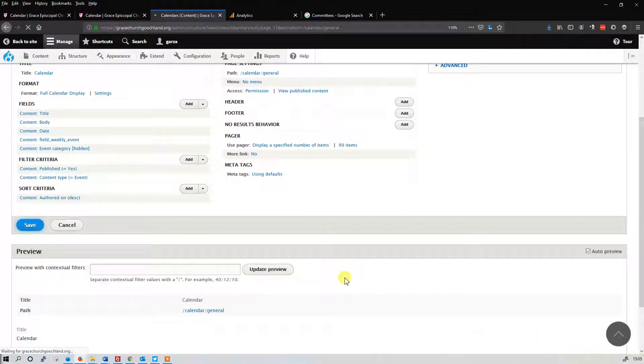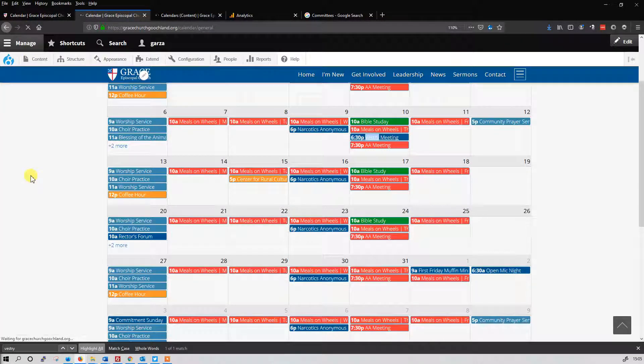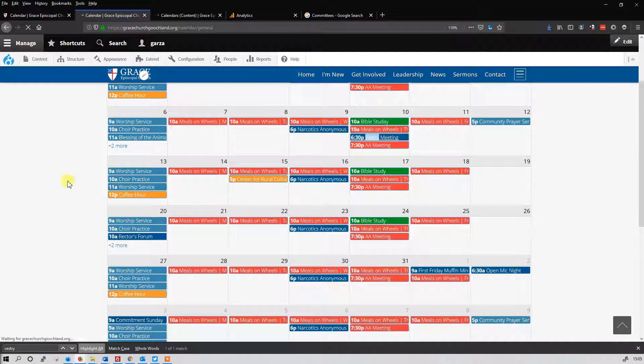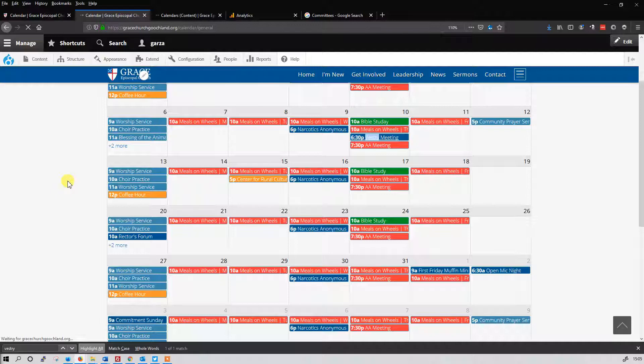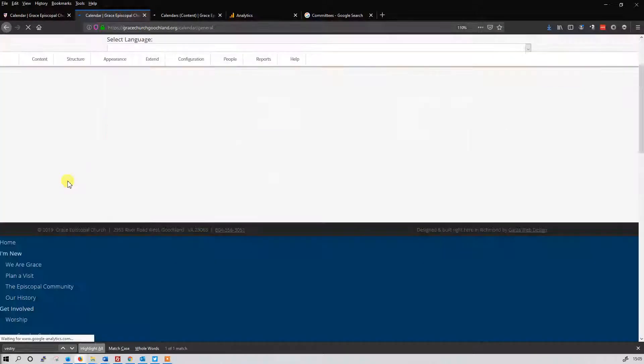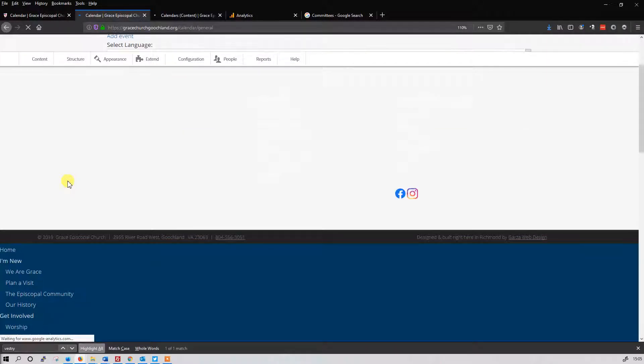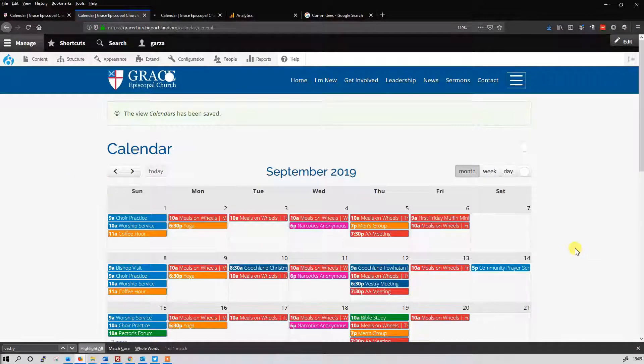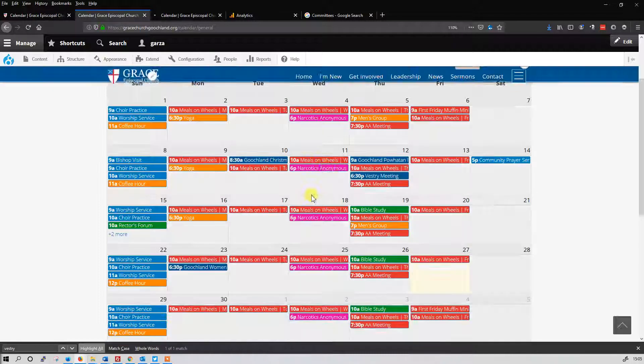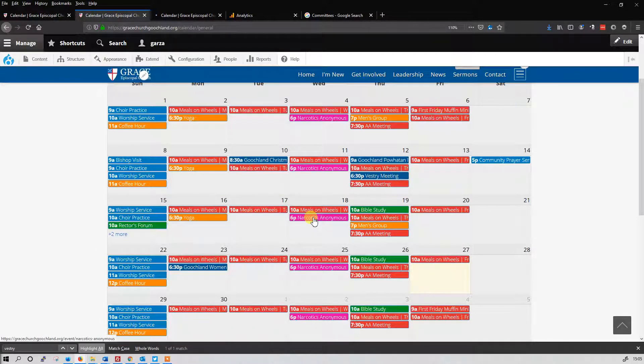Now when we go to the calendar, let me refresh this. It's not done saving yet. You can see right there, but as soon as it finishes saving the view, then this page should refresh. And here we are. So you can see the Narcotics Anonymous, since it's communities, it's hot pink.